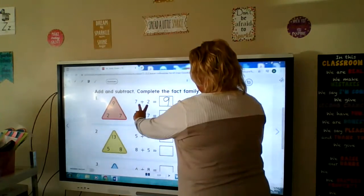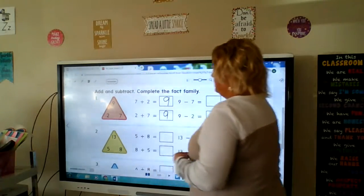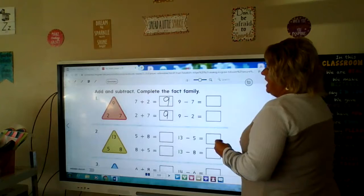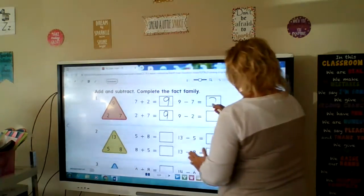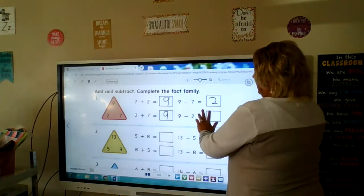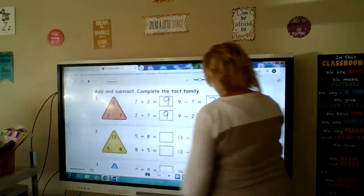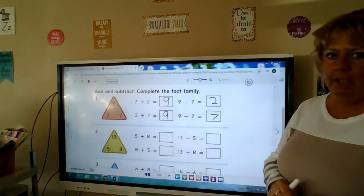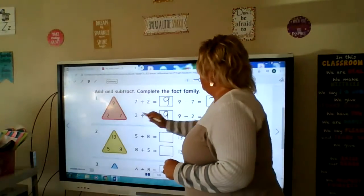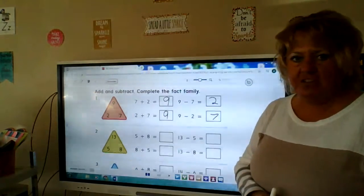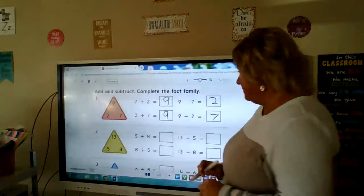Then we have the turnaround fact: 2 plus 7 is also 9. Then we have 9 take away 7 — 2 left over — and then 9 minus 2 would be 7. Fact family: four number sentences, two addition, two subtraction, and they all have a 9, 2, and a 7.